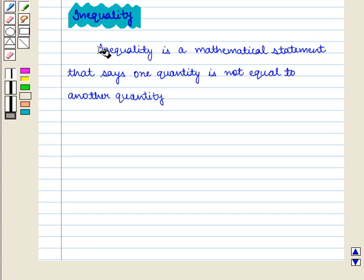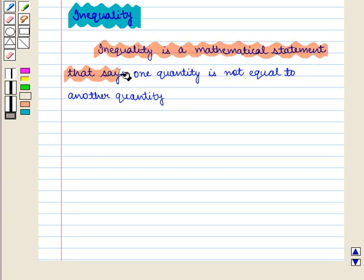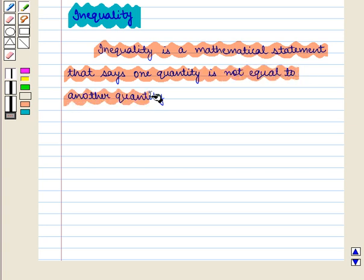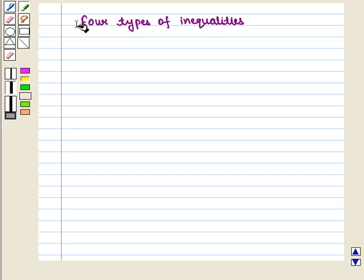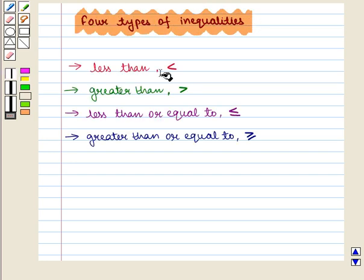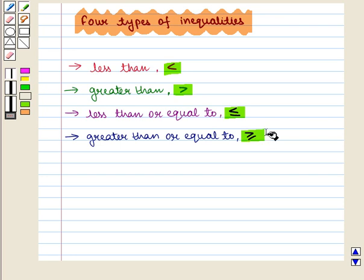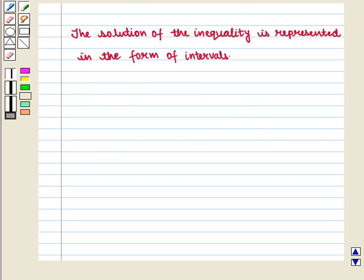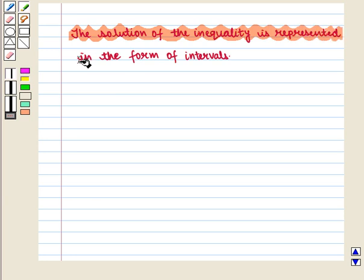Inequality is a mathematical statement that says one quantity is not equal to another quantity. There are four types of inequalities: less than, greater than, less than or equal to, and greater than or equal to. We must note that the solution of the inequality is represented in the form of intervals.